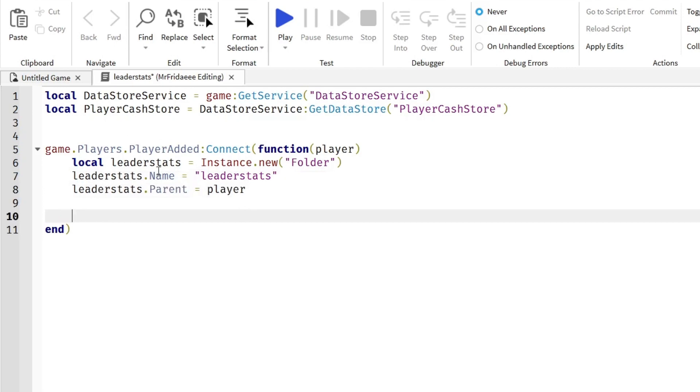This is the leader stats folder where we can put any amounts of currency, points, any values, different values, string values, whatever it is we want.